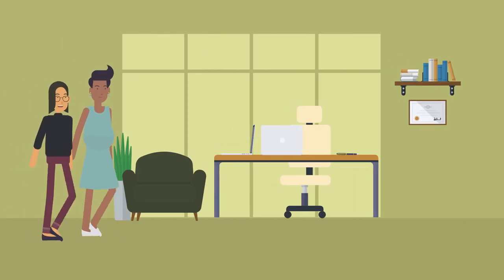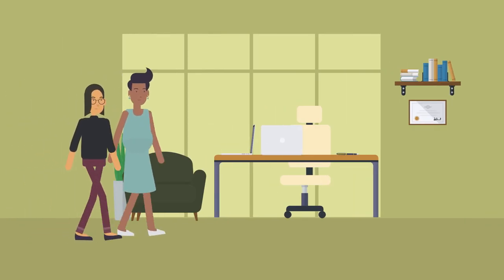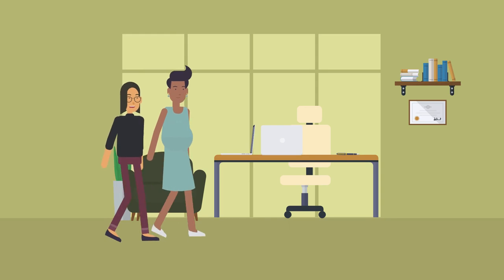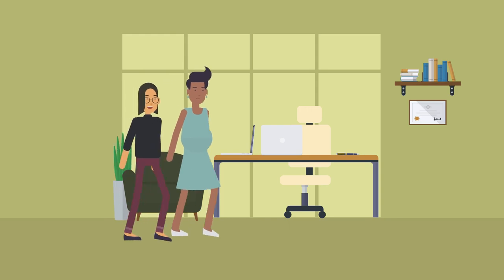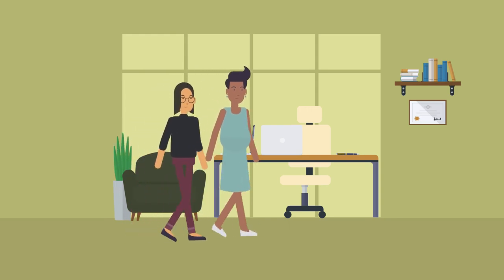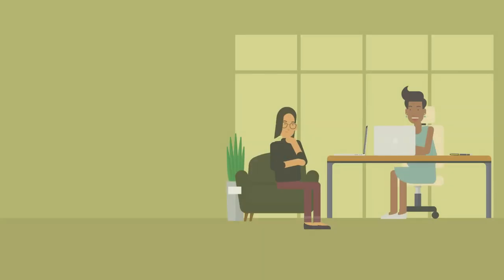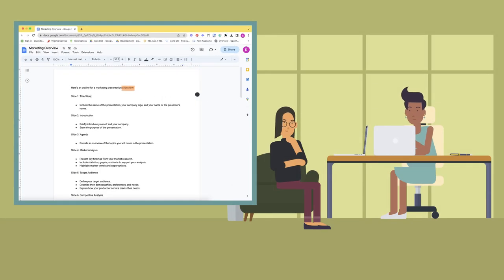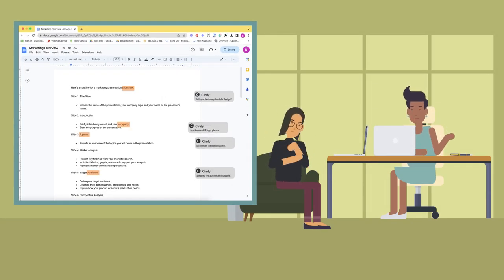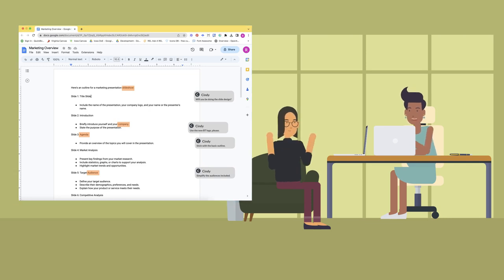First she checks with her supervisor Cindy to make sure she has permission to showcase the work she has created for the different projects she's worked on at Better Together. Cindy agrees but cautions Rhea to make sure that none of the personal information of anyone involved in those projects is disclosed in any of her portfolio pieces.